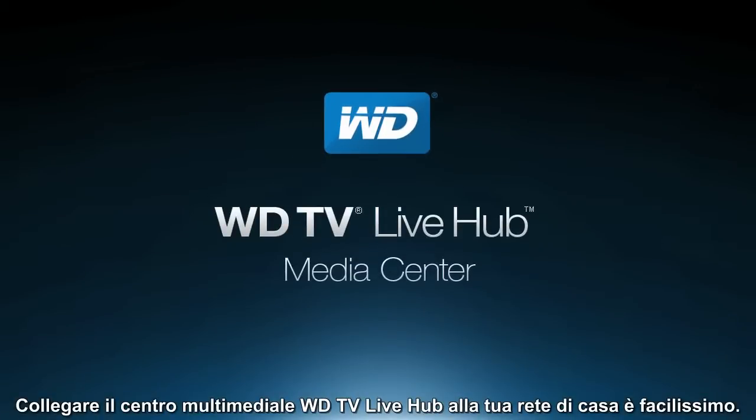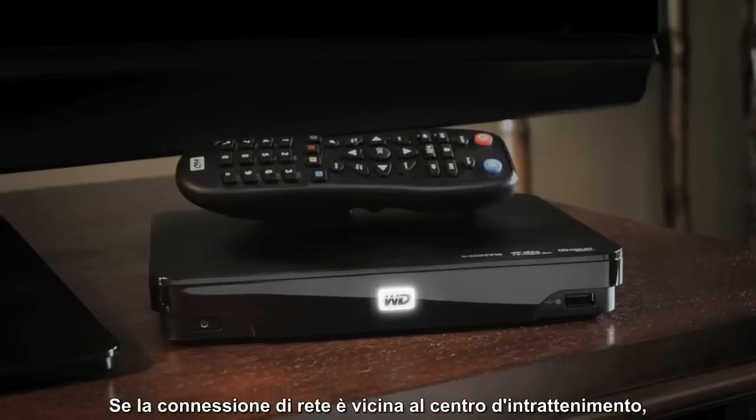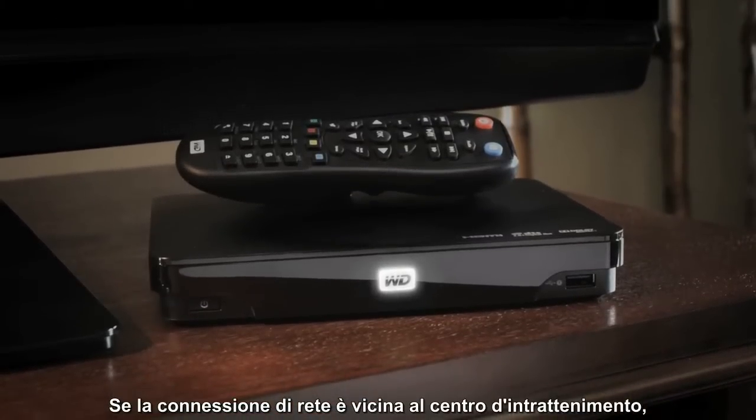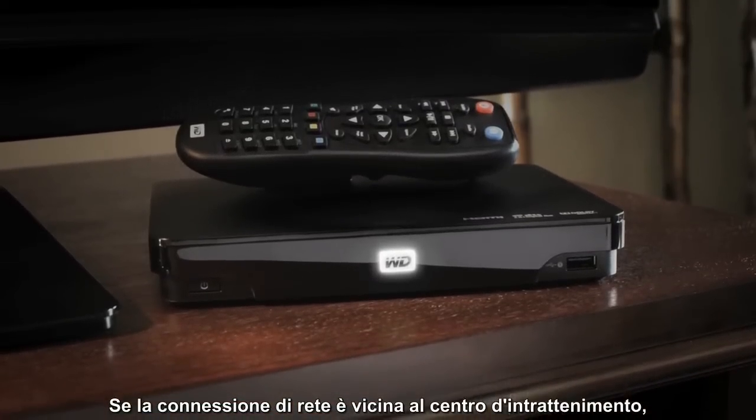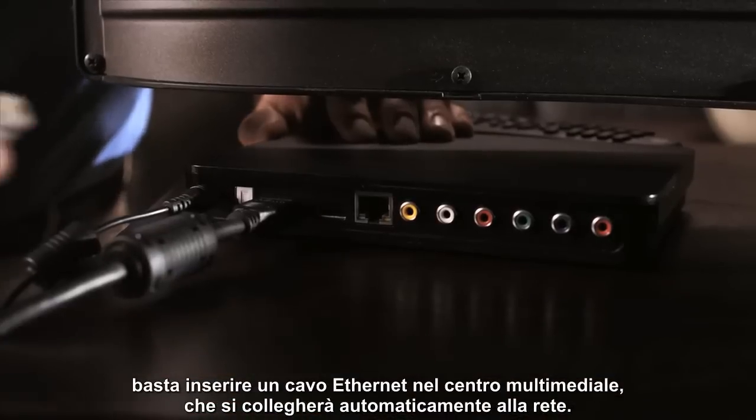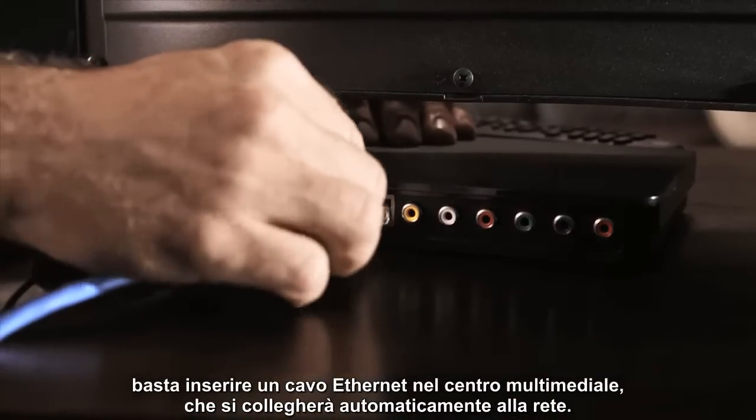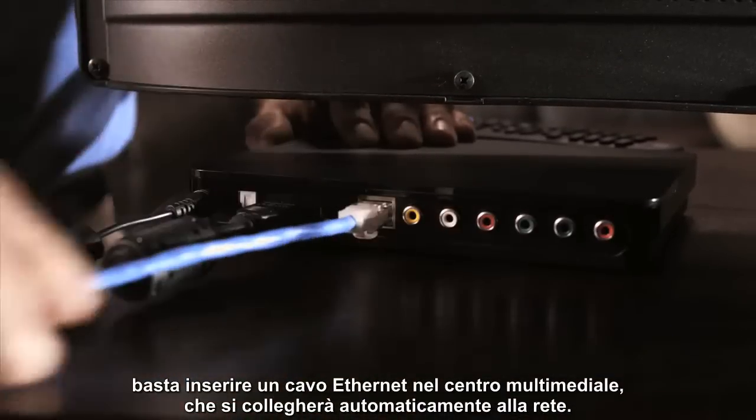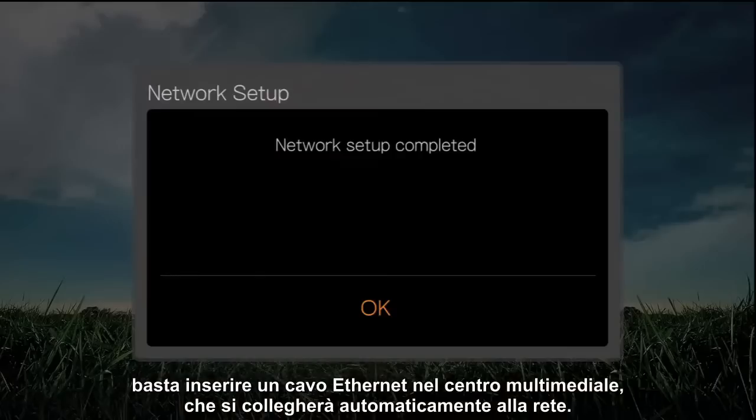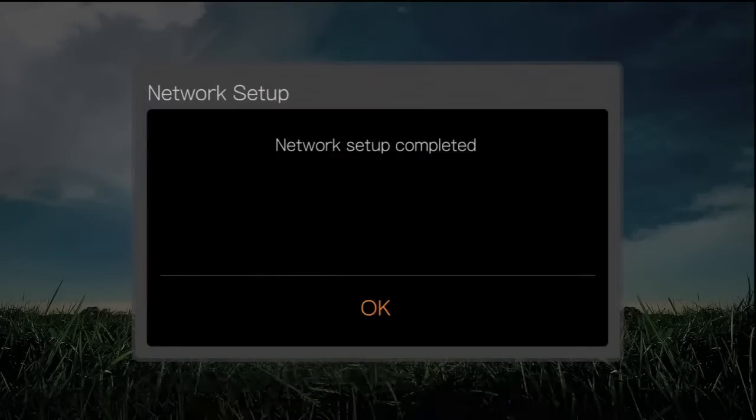It's so easy to connect the WDTV LiveHub Media Center to your home network. If you have a network connection near your entertainment center, just plug an Ethernet cable into your media center, and it will automatically connect to your network.